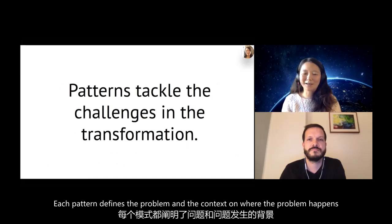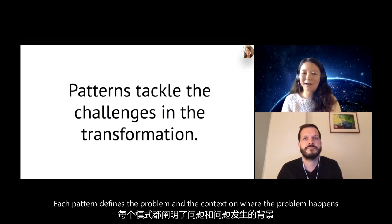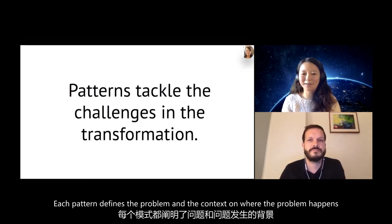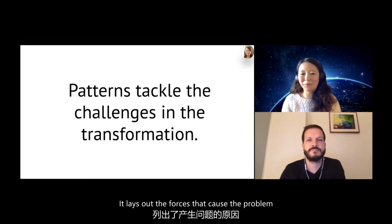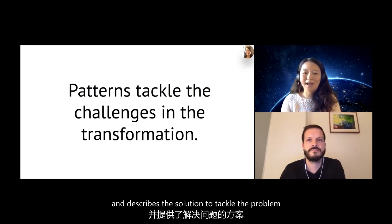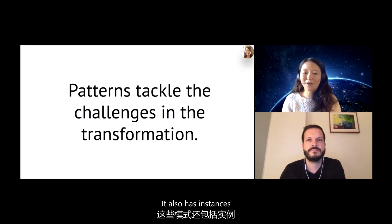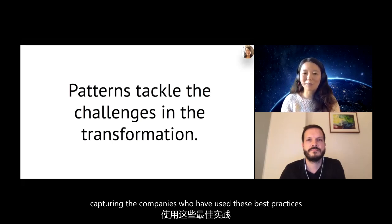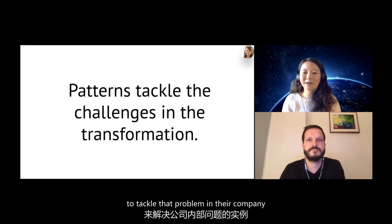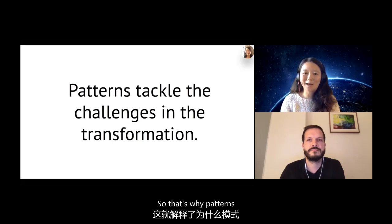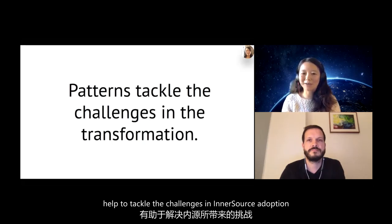Each pattern defines the problem and the context in which the problem happens. It lays out the forces that cause the problem and describes the solution to tackle it. It also has known instances capturing companies that have used these best practices to tackle that problem in their own company. That's why patterns help to tackle the challenges in InnerSource adoption.